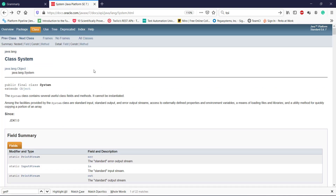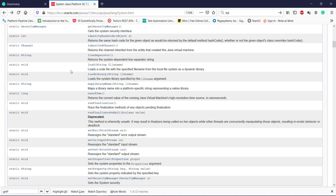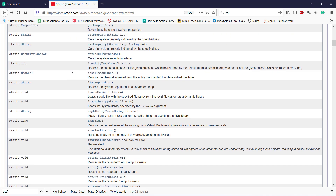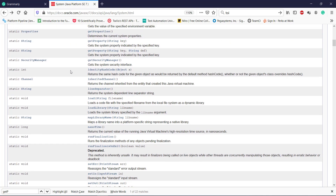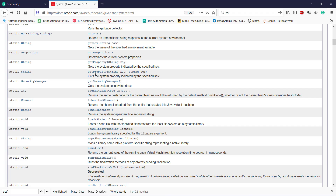Now let me open the documentation of the system class. In this class there is a method available that is getProperty, and I am going to use this method to read the system property value. This method takes two arguments: the first one is the name of the property and the second one is its default value.